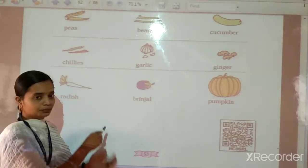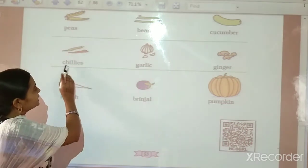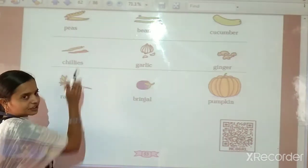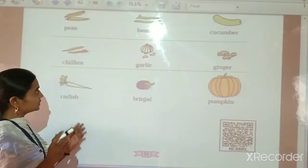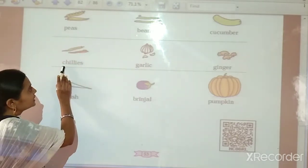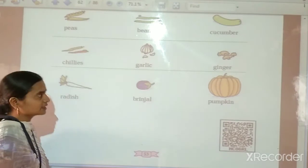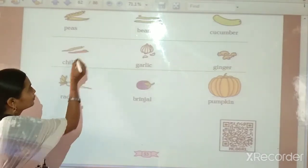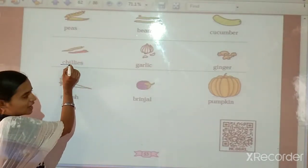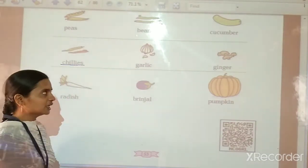Now we will learn next: Chilli. C-H-I-L-L-I-E-S. Chilli means Mirchi. Please repeat after me. C-H-I-L-L-I-E-S — Chilli.